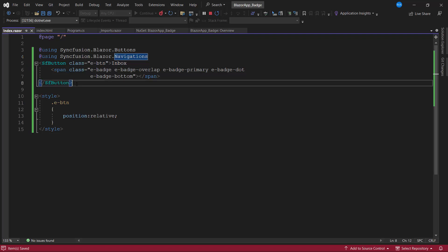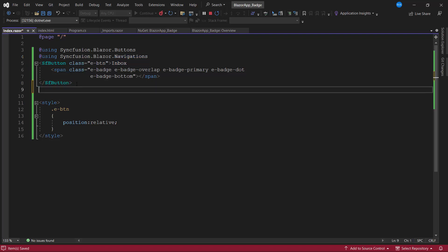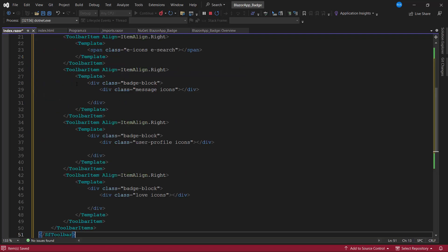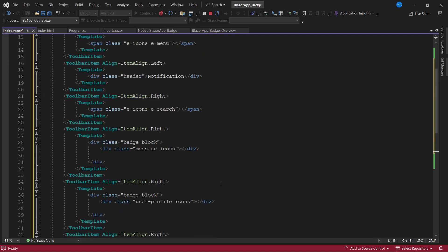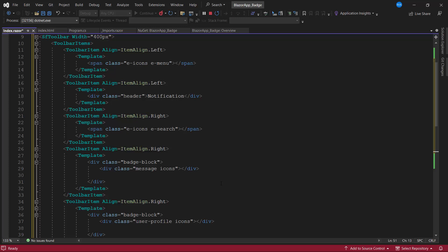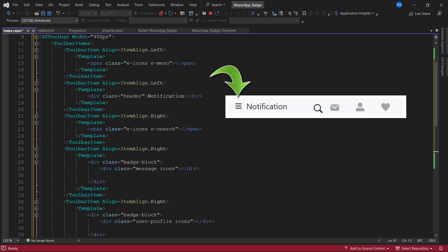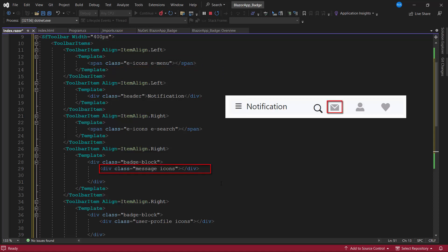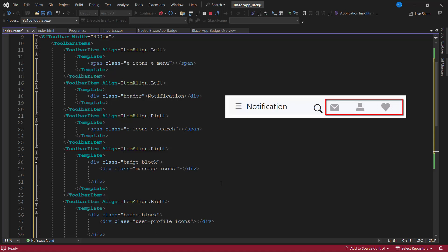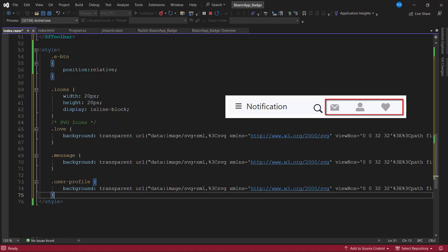Then, I add the Toolbar component by pasting the code snippet from the existing demo application. If you want to know more about this demo application, refer to the Syncfusion Blazor demo page attached in the description below. Here, in this Toolbar, I have added the Toolbar items of a Messenger app, where I have menu options, new Inbox messages, friend requests, and favorite messages. And I have used appropriate icons for these Toolbar items using the appropriate CSS classes.